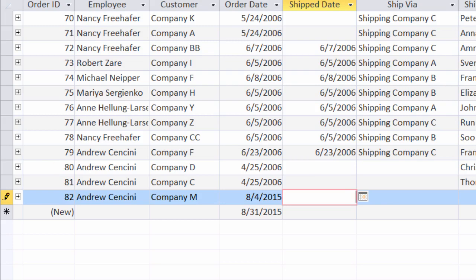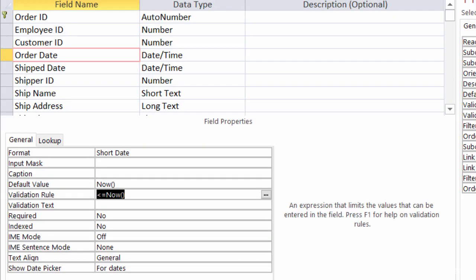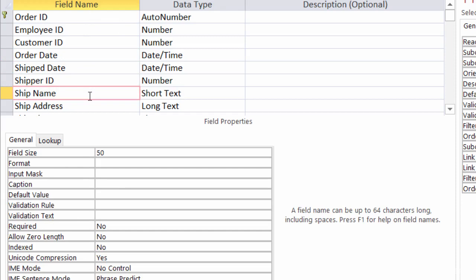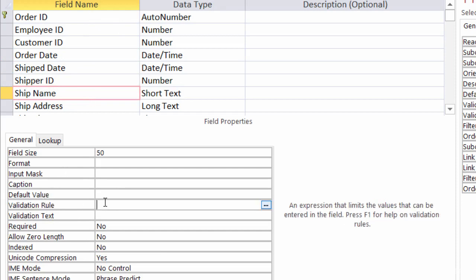So again, that's by going to the design view, choosing the field that you want the validation on, going down to the validation rule, and typing in what you want that rule to be.